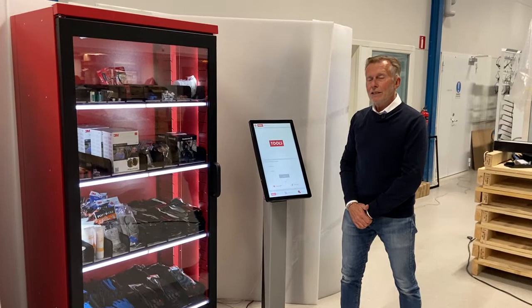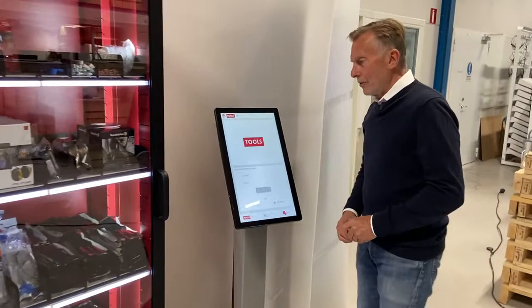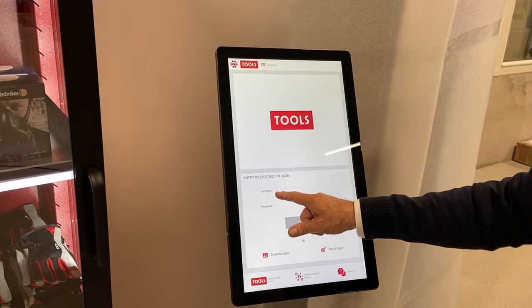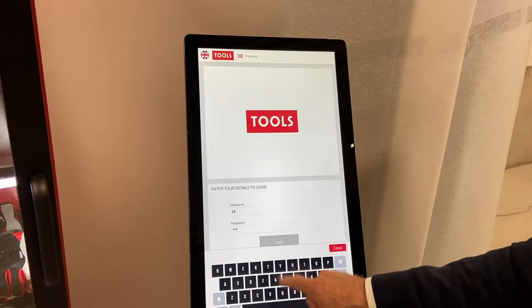Welcome. Let me show you the user interface of our TC900 TOOLS vending cabinet. This is the LCD screen where it all starts. You could log in with a tag, or you could log in with username and password. I'm going to use username.